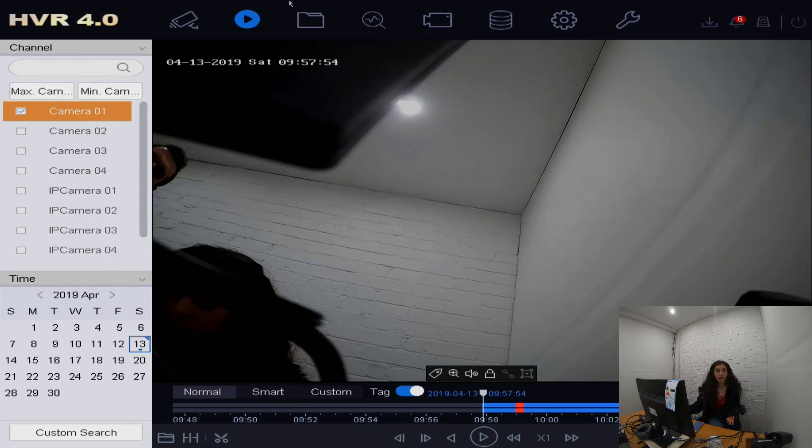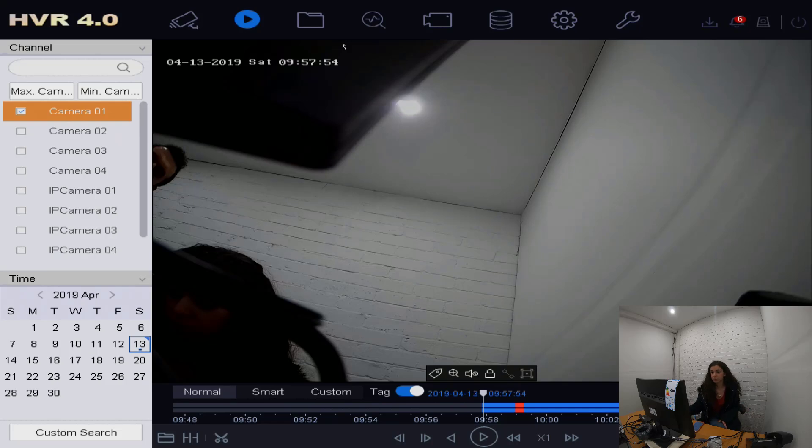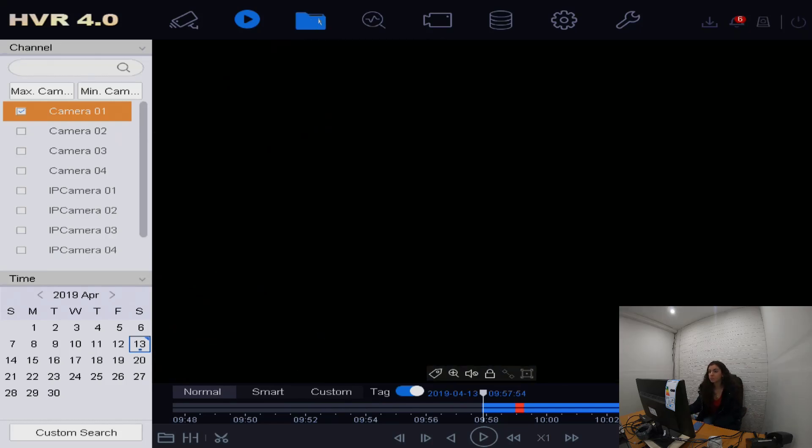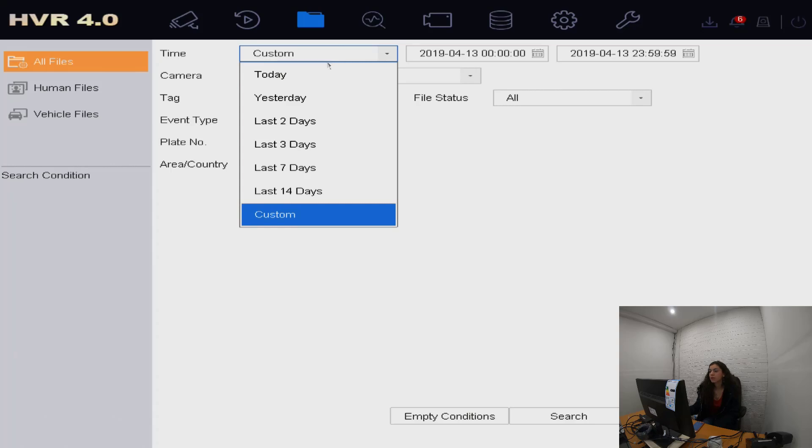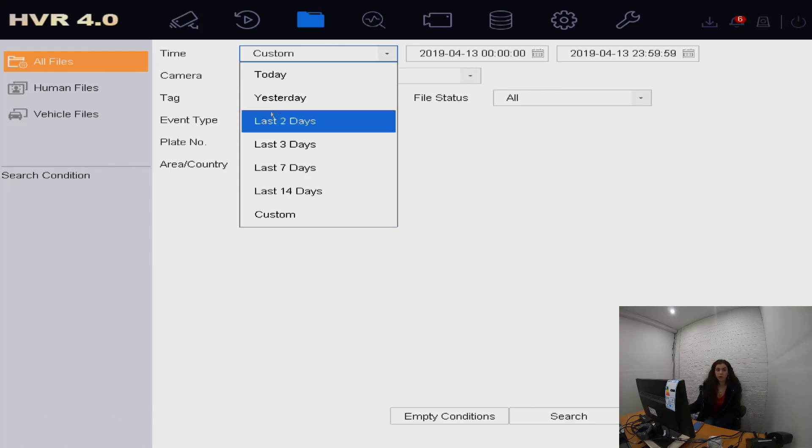Then what we do is go into file management and then these options will come up here. You can select different options of where you're looking for.